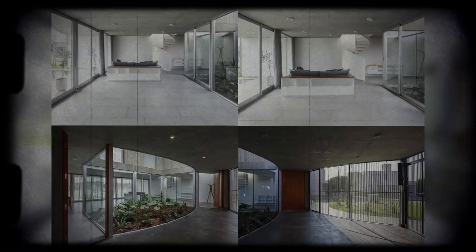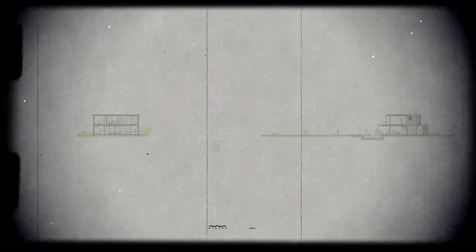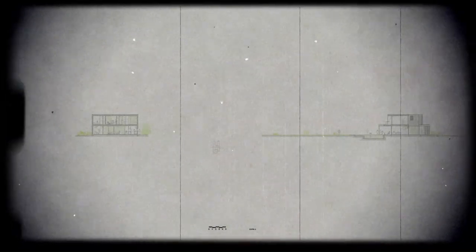The particularity of the assignment is that Mauricio, one of the clients of the house, is an architect, so the studio is entrusted with the project and supervision of the work and he is in charge of executing it.